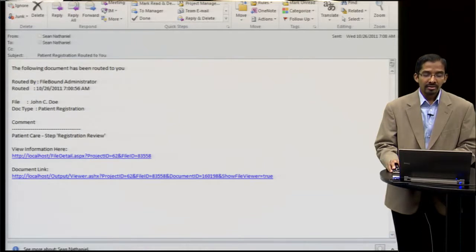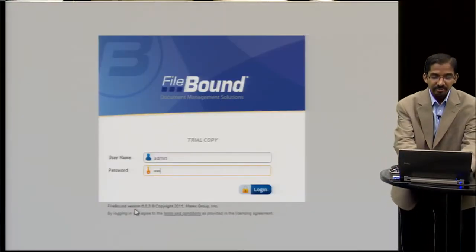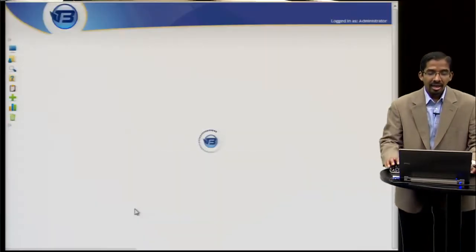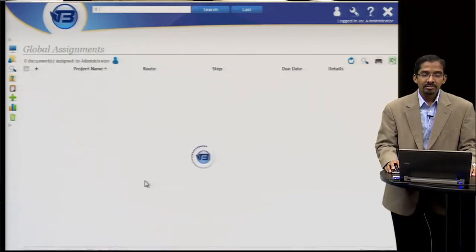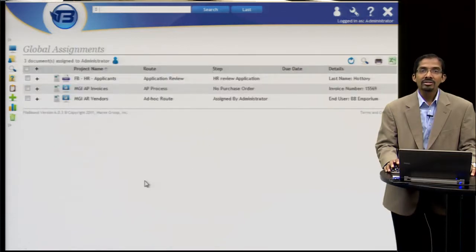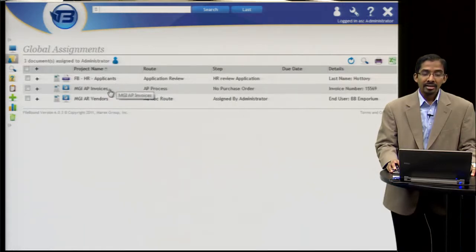Or they can log into the Filebound system and view all of their assignments across different applications. In my example, I have an HR applicant submitted to me for review and an invoice.